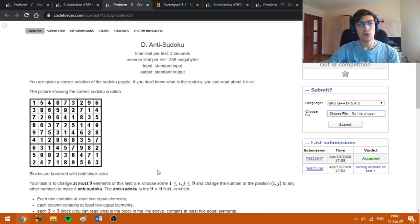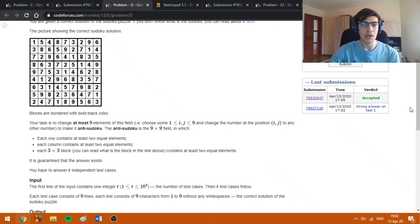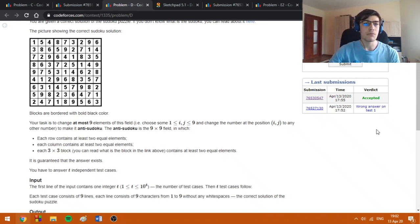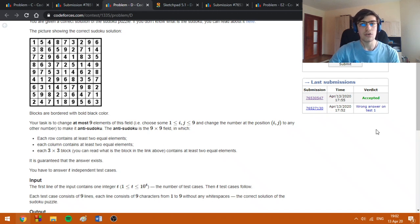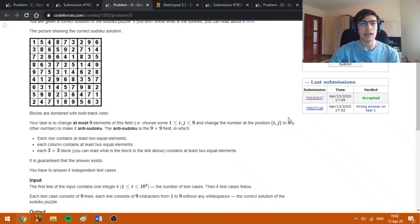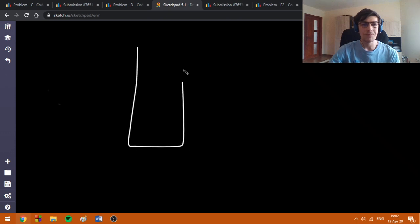For problem D, we're asked to modify a correct Sudoku table into an anti-Sudoku table with the definitions given in the problem statement. In order to solve this constructive problem, one of the approaches and the approach I used is to consider a smaller Sudoku table which is not exactly a 9 times 9 Sudoku table but more like a 9 times 3 Sudoku table. Basically it looks like this.